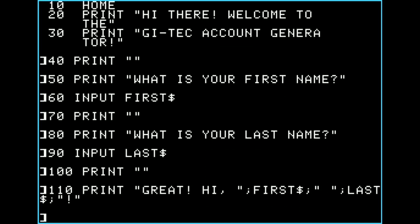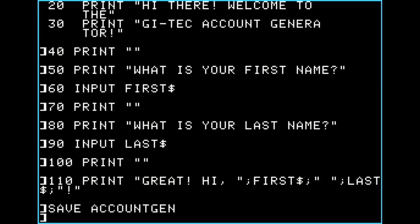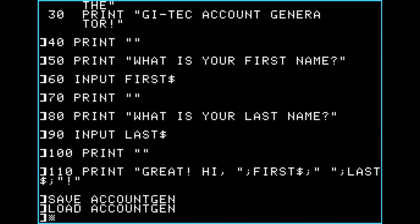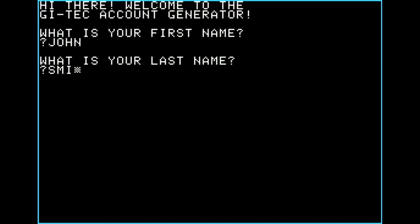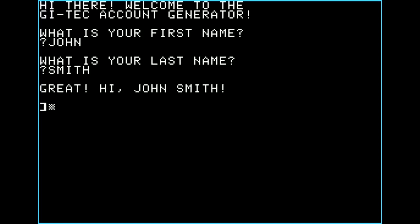Let's save account gen and run it to periodically verify things are working. It's a good idea to test as you go, because if you get all the way through and something went wrong it gets really annoying to track down. Loading and running: welcome message appears, what's your first name — John, what's your last name — Smith — and it prints back "Great, hi, John Smith." That's all the program does right now.